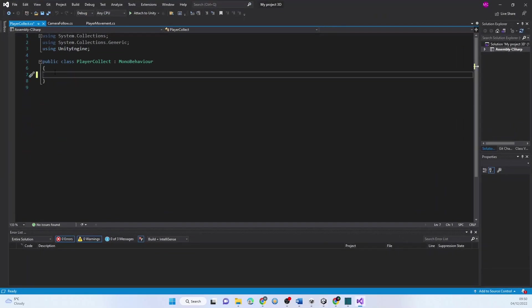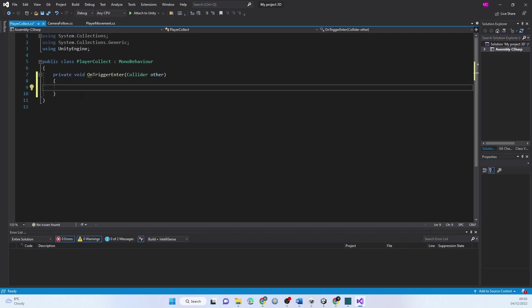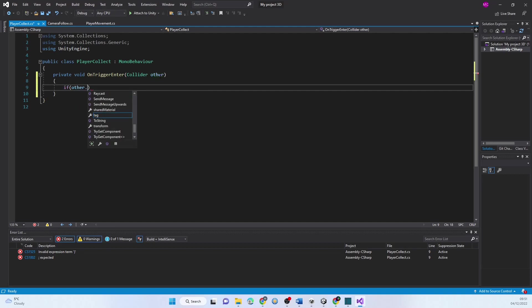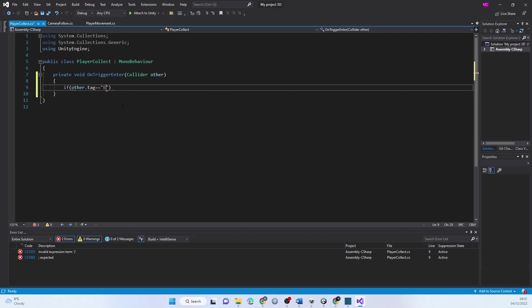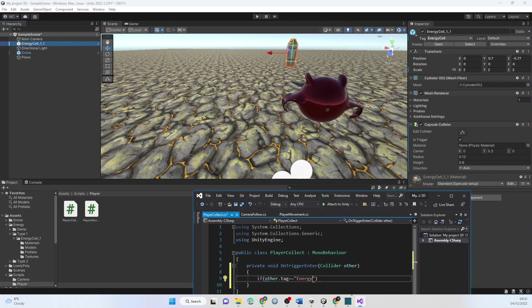Now we go to our Player Collect script and delete all the defaults. We're going to type trigger and it will suggest OnTriggerEnter — that means we've gone in. You've got Enter, Stay, and Exit. Enter will trigger once when you go into the area of the capsule collider. Exit will do it when you leave. Stay will continuously do it while you're in there. We're going to kill the thing immediately so it's not a big problem. If the tag is equal to EnergyCell, we know we've touched our energy cell.